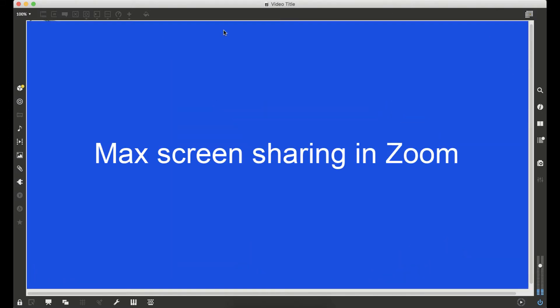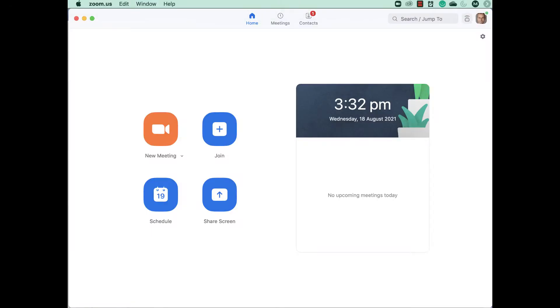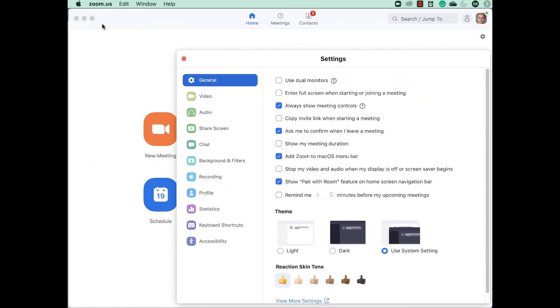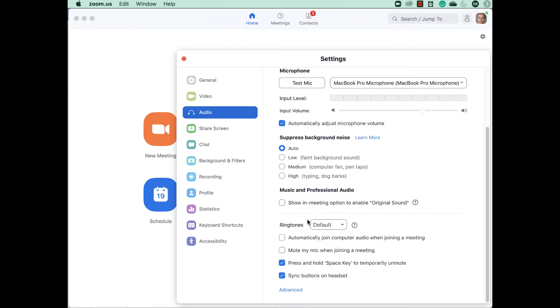Sharing your Max patch through Zoom: Open the Zoom app. In the Zoom menu, select Zoom Preferences, then select Audio. Show in-meeting option to enable original sound from microphone.